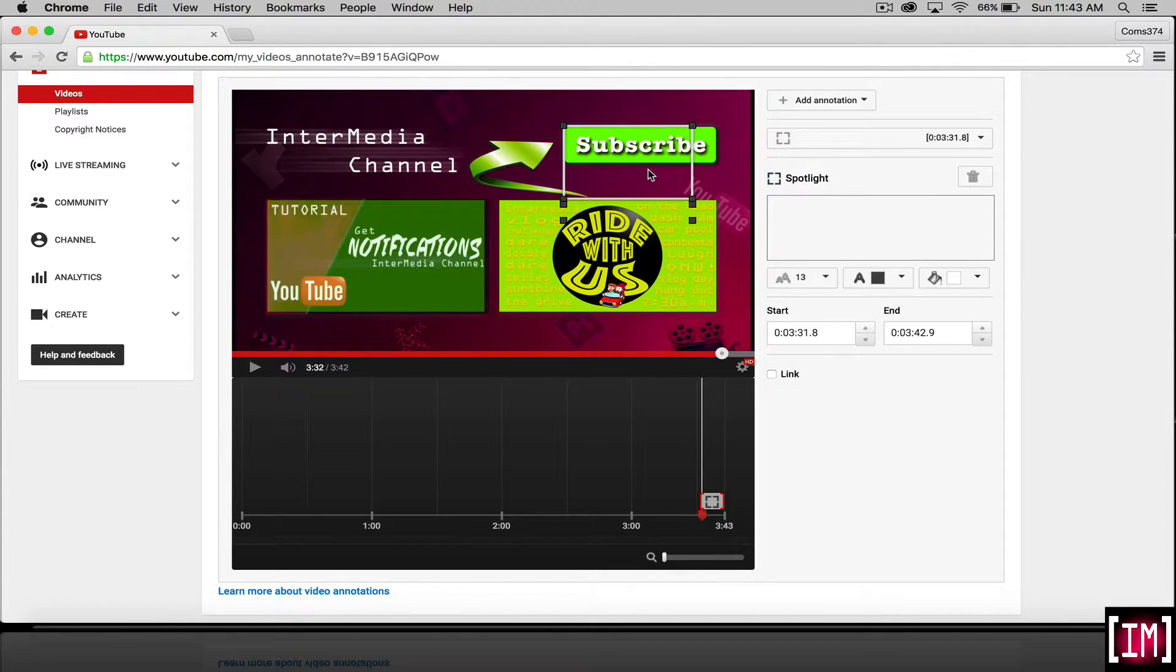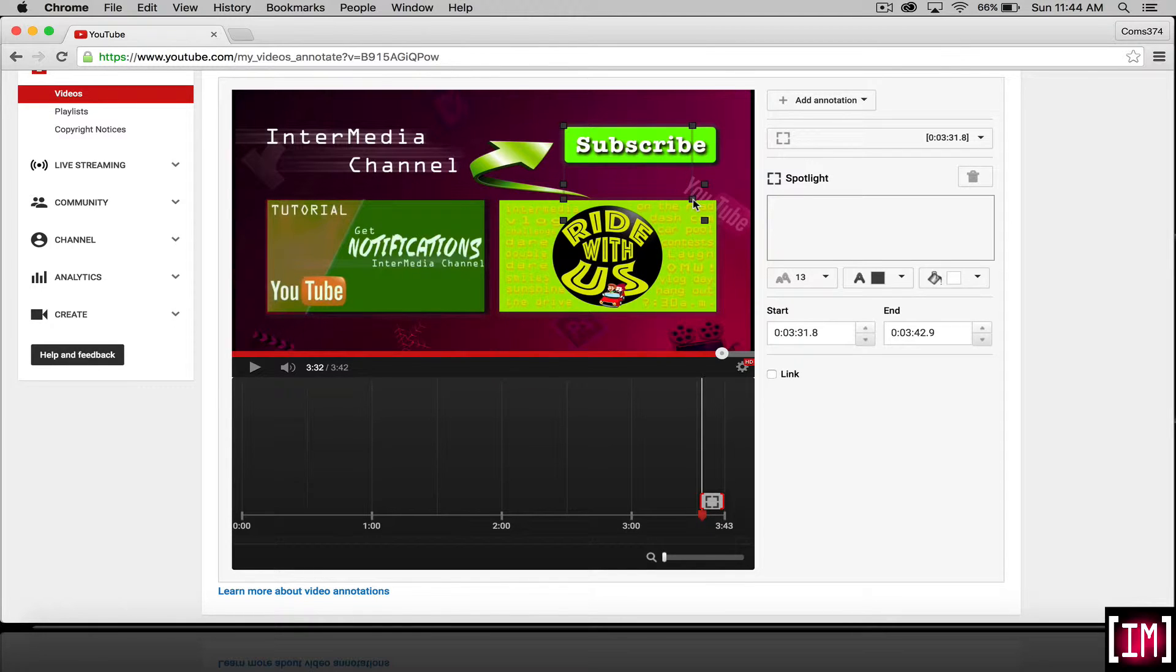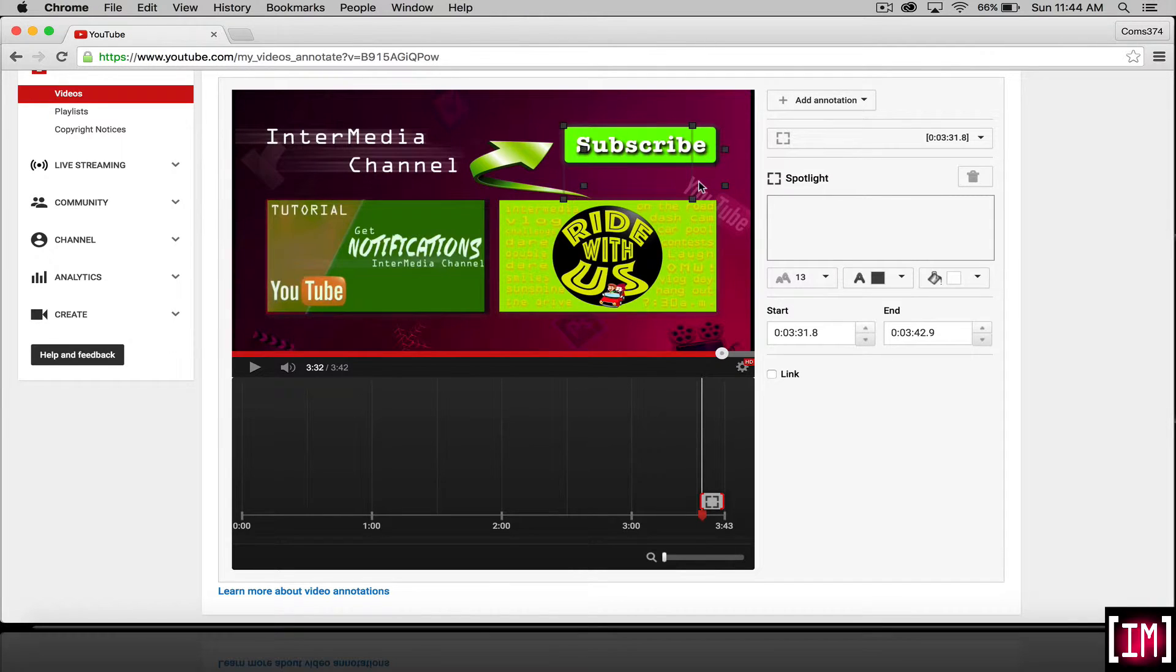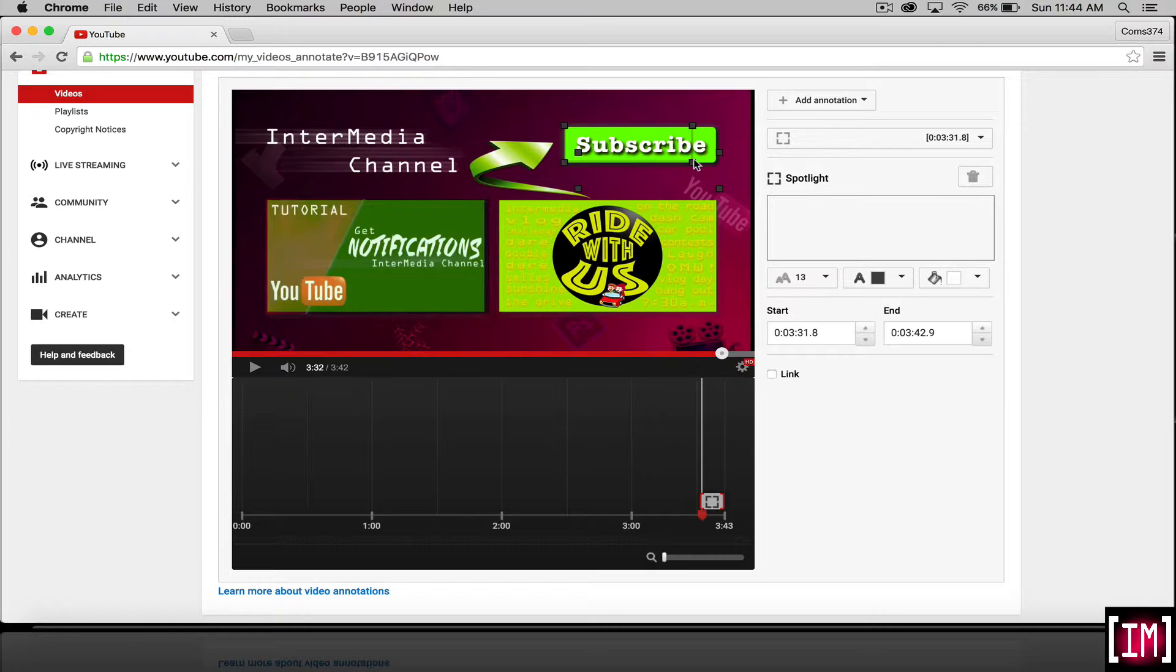We selected our URL of our channel. And we're going to want to shape it to the size of the button in our artwork. Just like that.